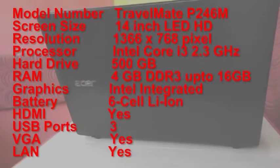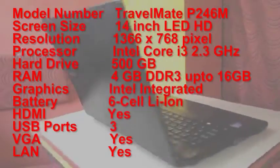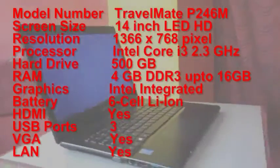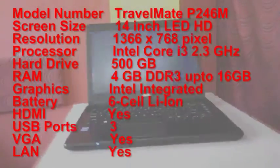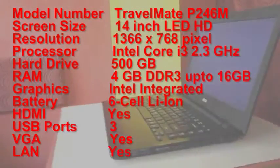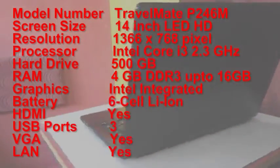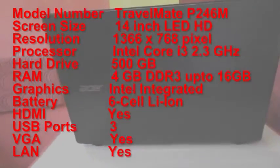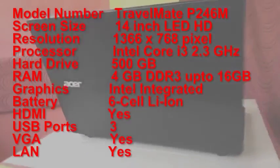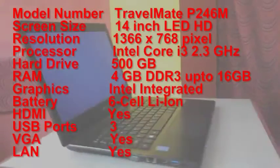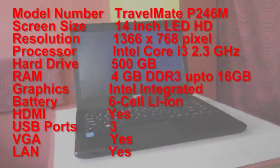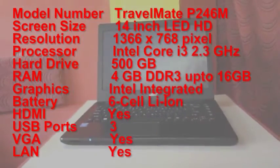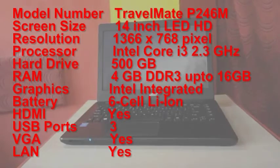500 GB hard drive, 4 GB of DDR3 RAM, and you can expand up to 16 GB. So it has Intel integrated graphics, 6 cell battery, HDMI port, VGA port, and of course Bluetooth, WiFi, webcam, speakers, etcetera.